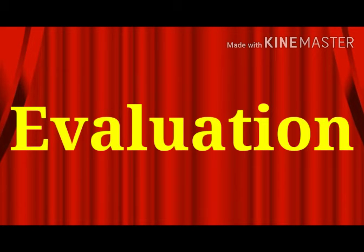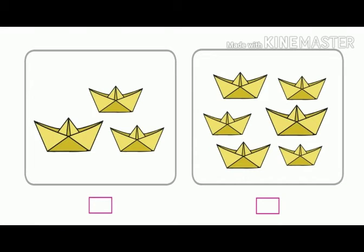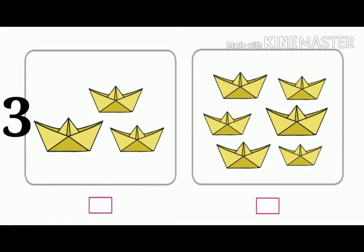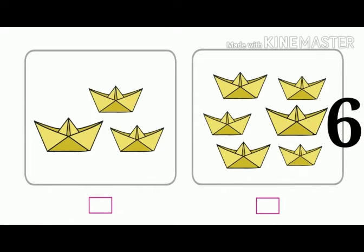Now let us do some evaluation. On the screen you can see two pictures. We have to write L below the picture with less objects and M below the picture with more objects. So let us count — how many boats are there in the left picture? There are three boats in the left picture and six boats in the right picture.